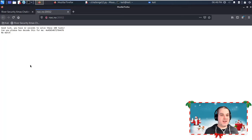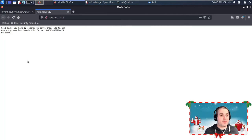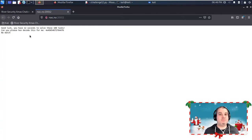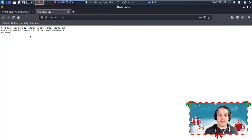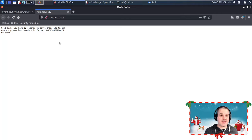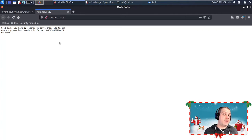When we connect to this port, it says 'Good luck, you have 12 seconds to solve these 100 tasks.' So humanly this will not be possible; we need to automate it. 'Can you please hex decode this for me?' So we need to do some hex decoding—that's one type of encoding.